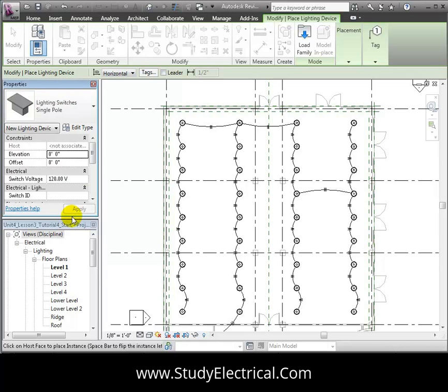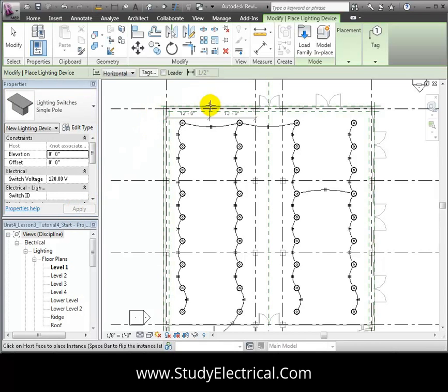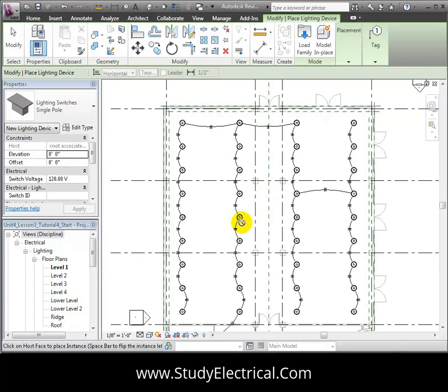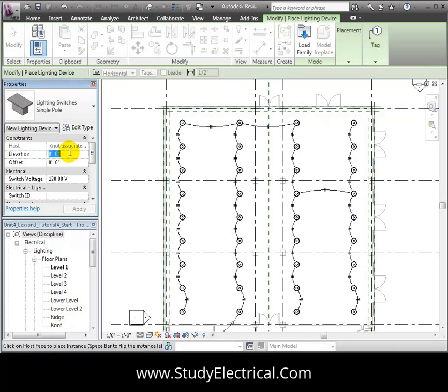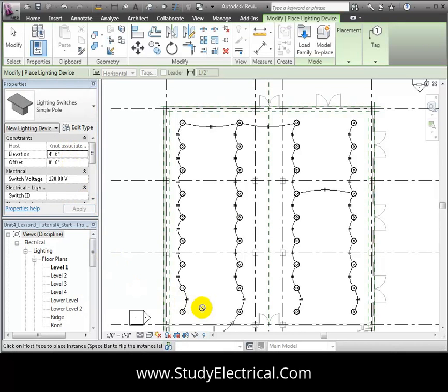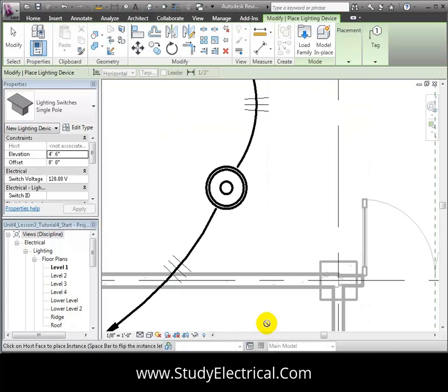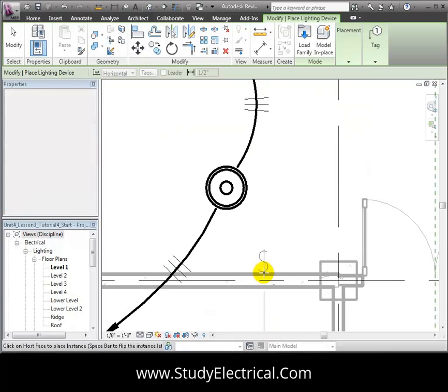We'll use the Place on Vertical Face option to place the switch on a wall. Let's set the elevation for the switch to be 4 foot 6 inches, slightly higher than the standard 48 inches. Then we'll zoom in near the entry to the space and click to place a switch on the wall.